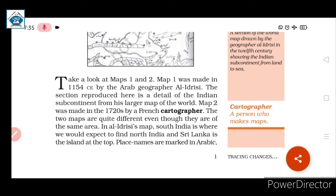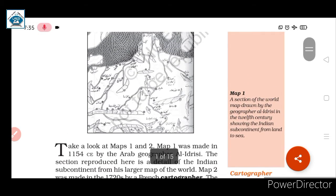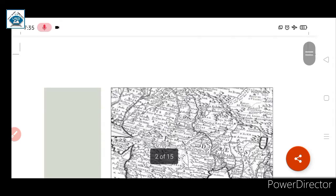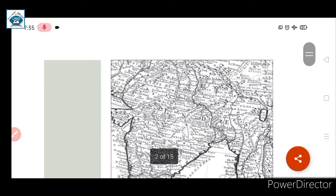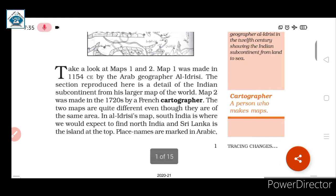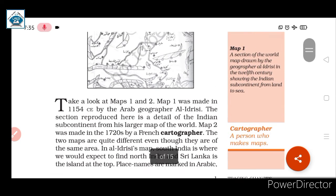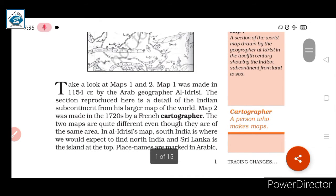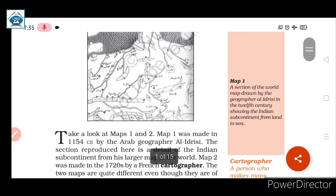The two maps are quite different even though they cover the same area. Although both show the same continent and the same region, there are significant differences. In Al Idrisi's Map 1, South India is where we would expect to find North India — the orientation is reversed.